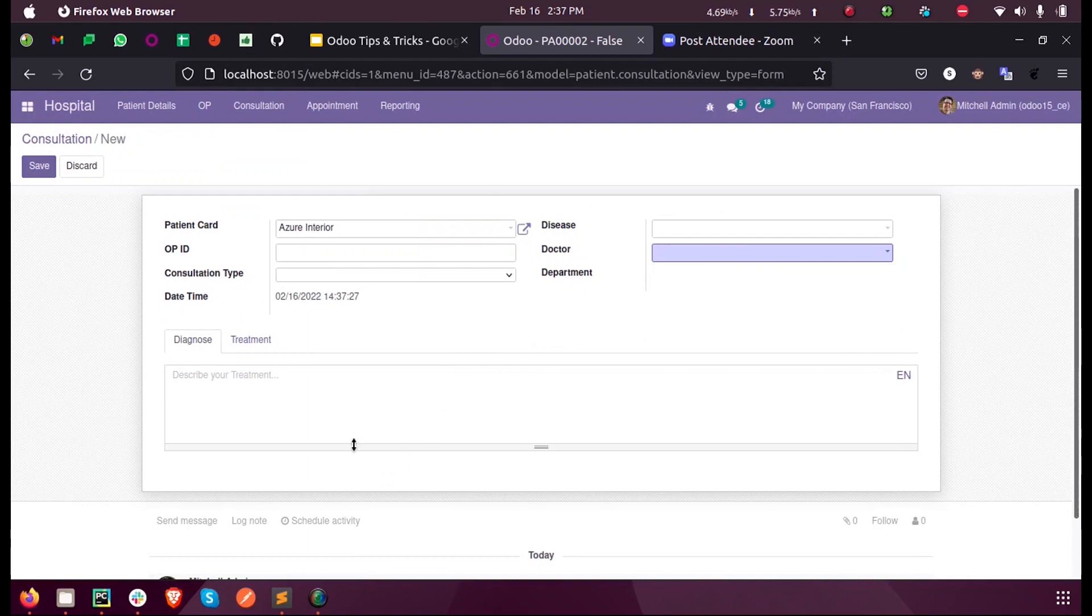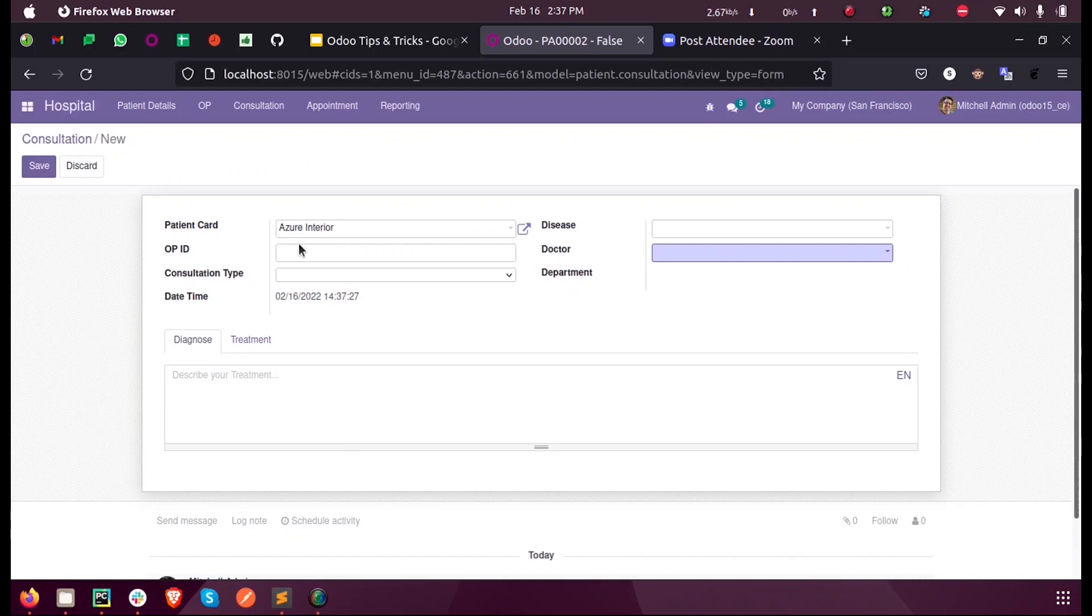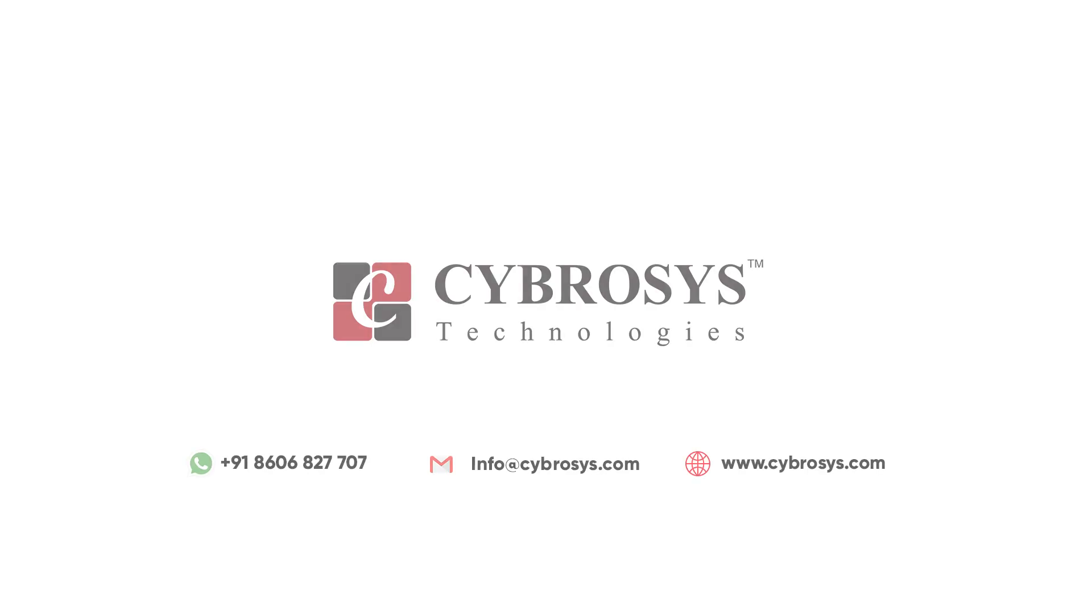This is how we return a domain dynamically based on another field in Odoo 15 development. For more queries or info, please contact info@cybersys.com. Thank you.